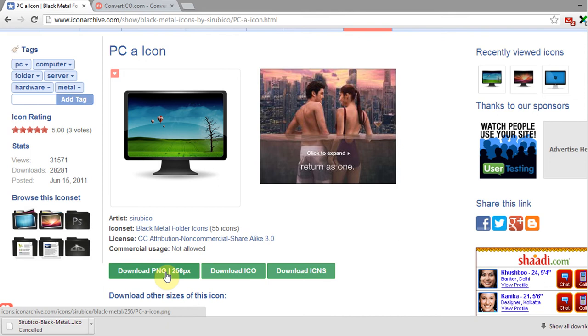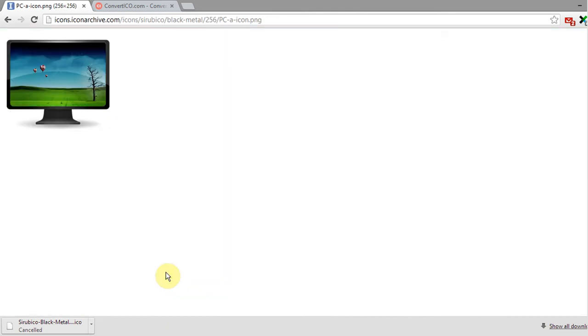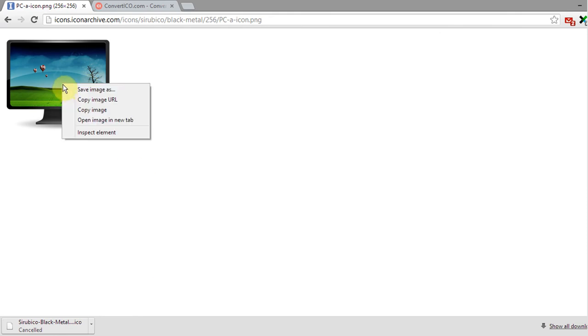If you want to download the image in PNG format, click on download PNG, but PNG images are not used to change the icon of your created shortcut.